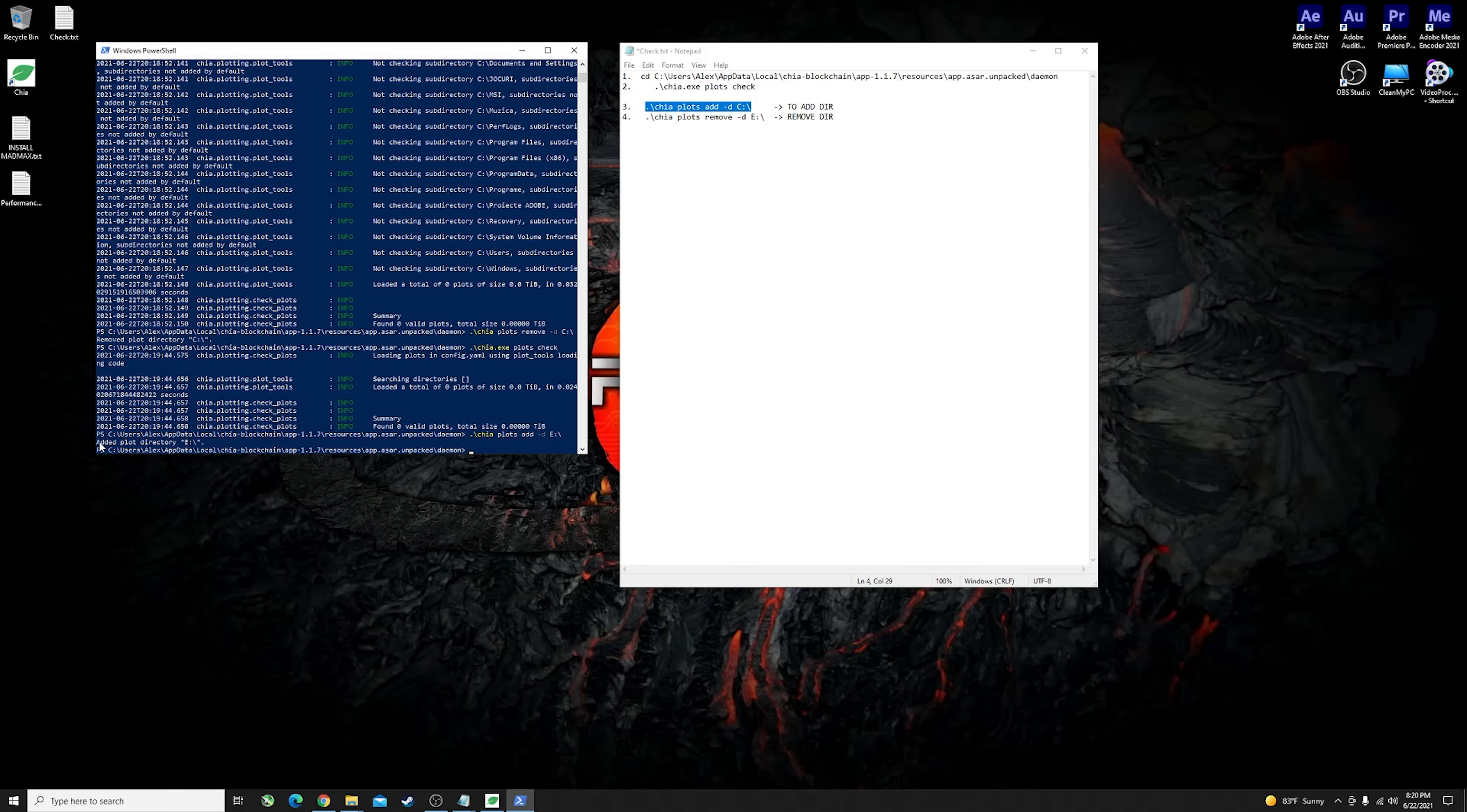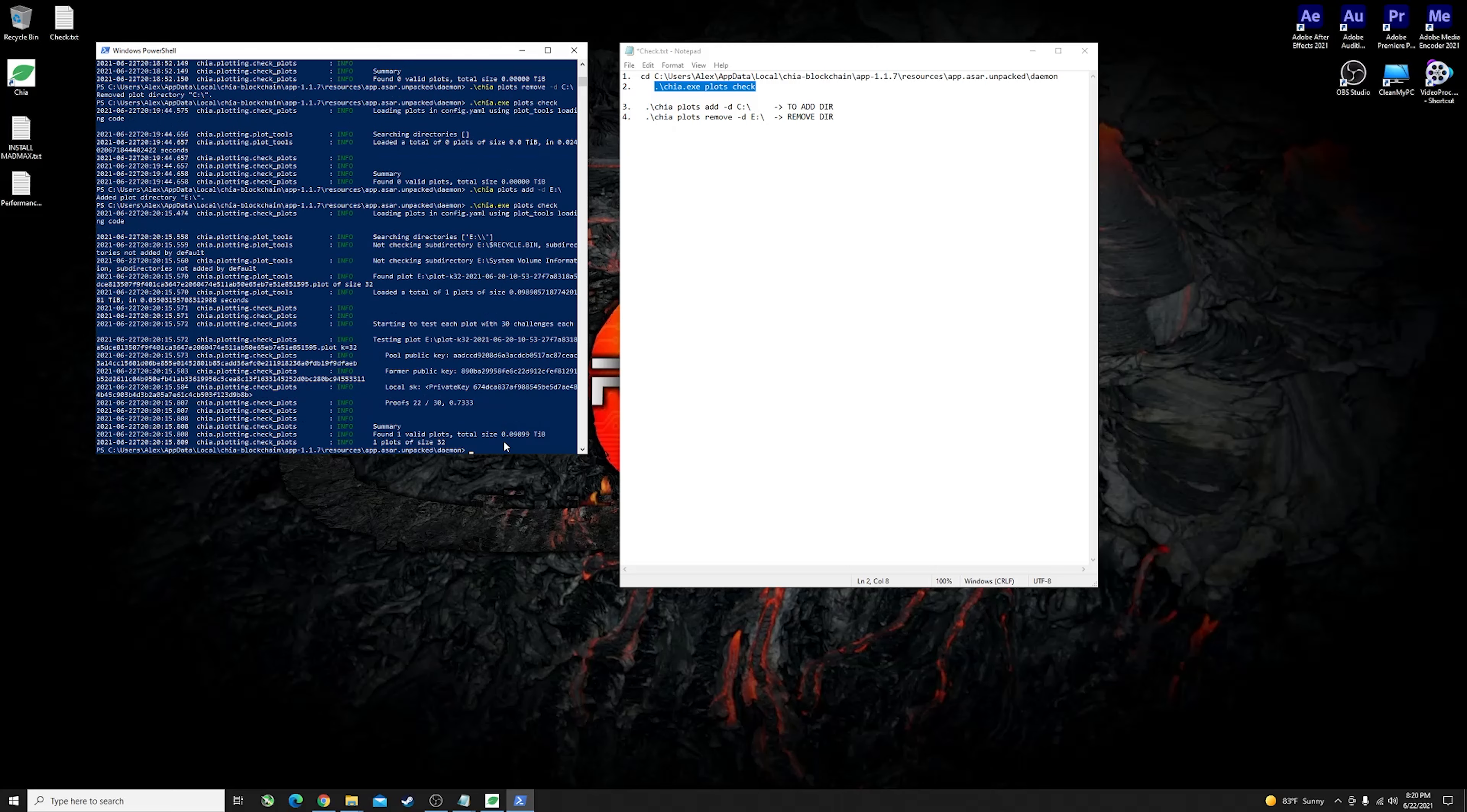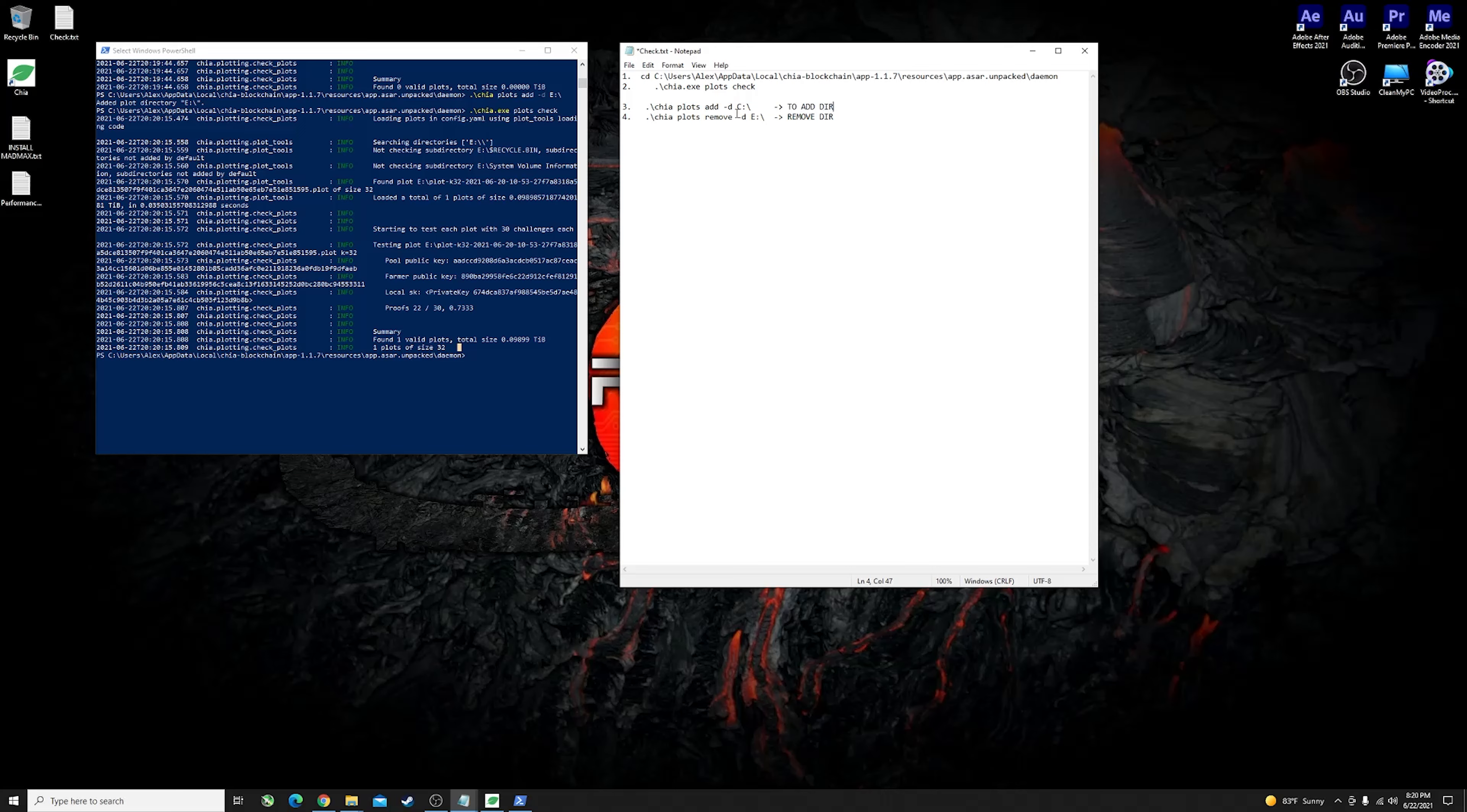We can go ahead and correct this by adding the correct drive letter which in my case is drive letter E. I'll just type it in here, hit enter and you would see now it says add plot directory drive letter E. Once we do the check now it should be able to find the correct plot in the correct place. As you can see found one plot size of 32 which is pretty much correct, it's the only plot that I have.